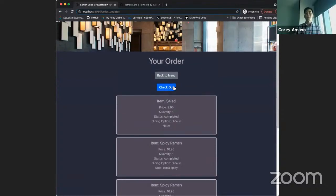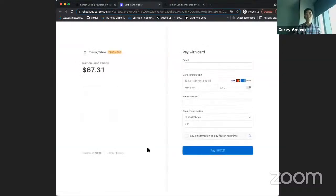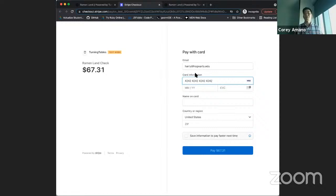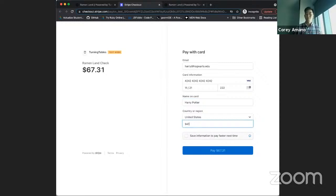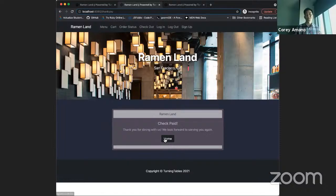We can click checkout and get our check — $67.31, not bad for a night out in San Francisco. Let's pay. They enter their information through the Stripe checkout — harry@hogwarts.edu and a test credit card. We'll go ahead and pay, get taken back to the main restaurant page with confirmation it's paid, and then go back to the home page. That's essentially the functionality of Turning Tables.